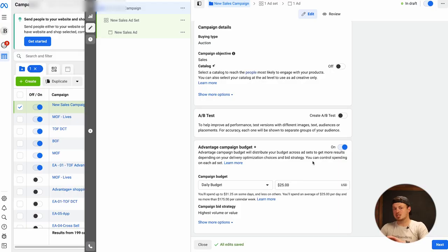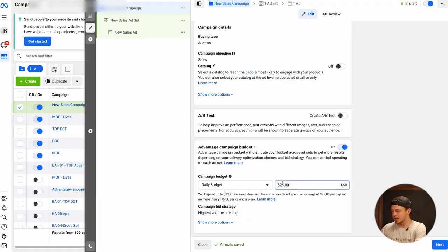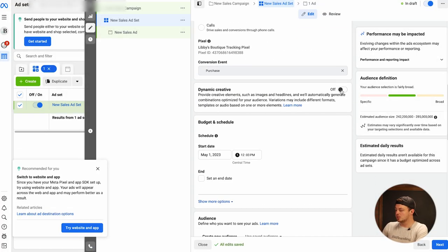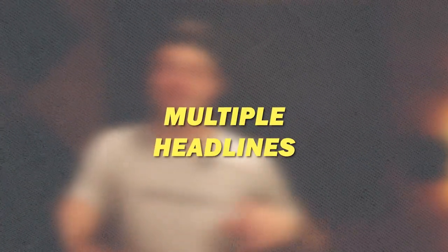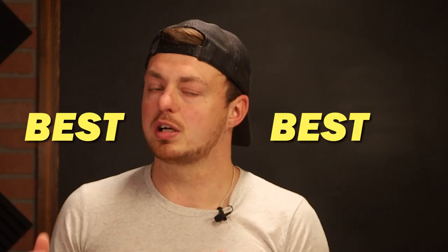Turn on Advantage Plus budget so it spreads the budget across multiple ad sets. I would suggest a budget per day — start at $100 a day, or you could start at $50 a day; I wouldn't go much lower than that. Start with a budget you feel comfortable running for a long period of time and just never stop running the ads — that doesn't mean you don't adjust them. At the ad set level, make sure you turn on dynamic creative, which allows you to take multiple images, multiple headlines, and multiple descriptions, and Facebook will create a combination of the best of those into a super ad.